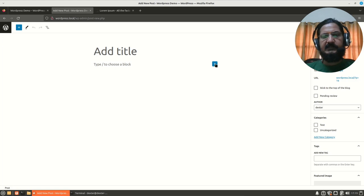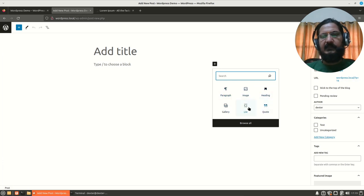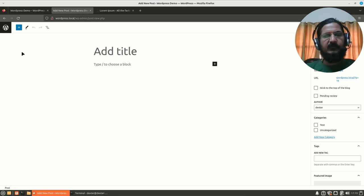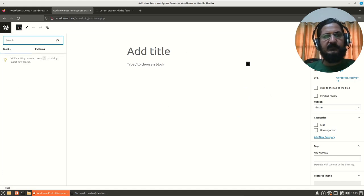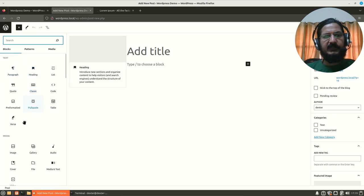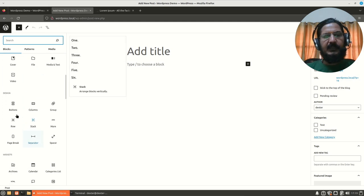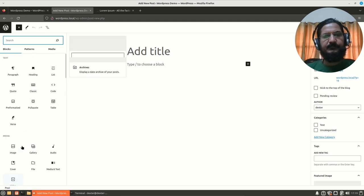If you click on this plus icon over here, you will get to see what kind of thing you want to add - paragraph, image, heading, gallery, and so on. If you want all the functionality to be seen, you can click on this plus symbol over here. And here it is showing you blocks that you can add with respect to text, with respect to media, and so many other things.